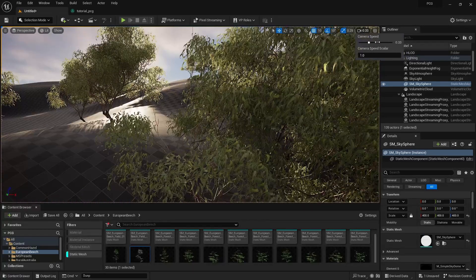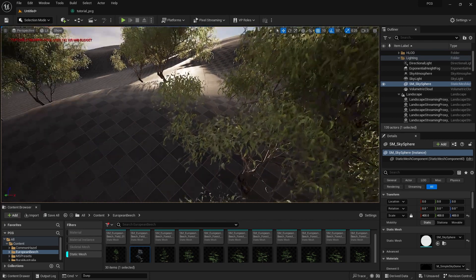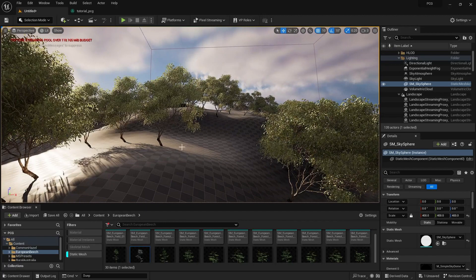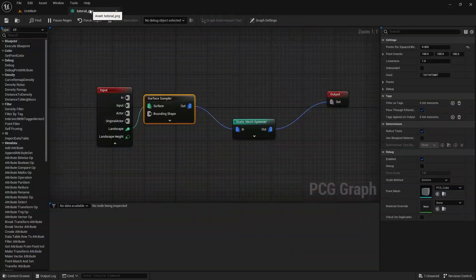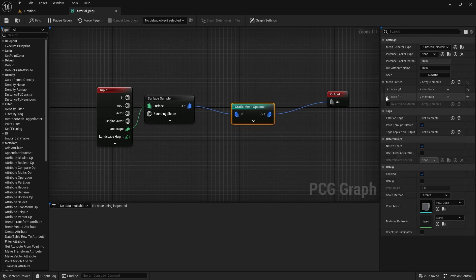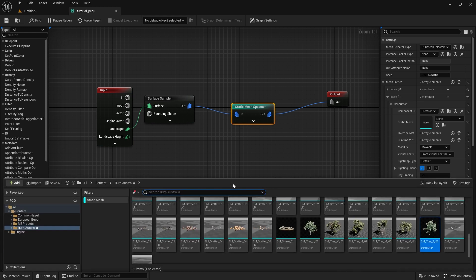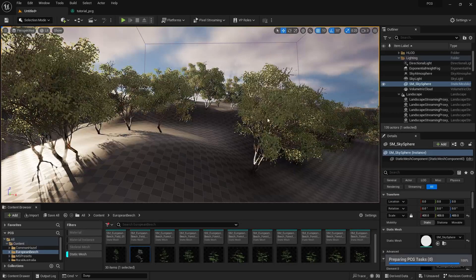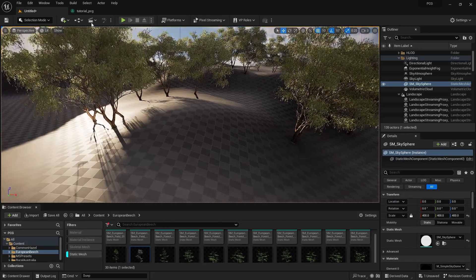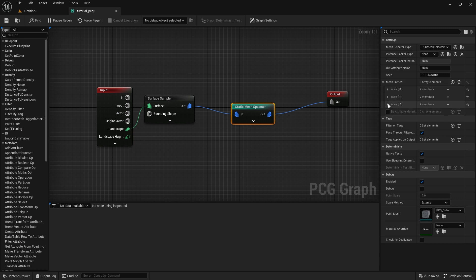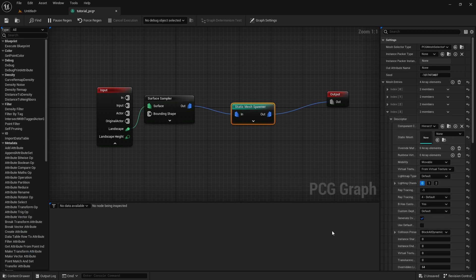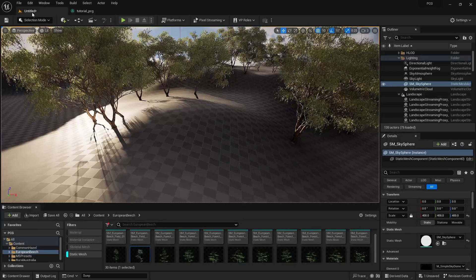Go back to the Surface Sampler node and decrease the Points Per Square Meter value — let's set it to around 0.003. Save and now we have far fewer, well-organized trees. If you add more tree meshes, they won't increase the total count — they replace some existing ones. Press plus to add Index 1 and import a second tree. Save and you'll see separate tree types distributing across the same point count.